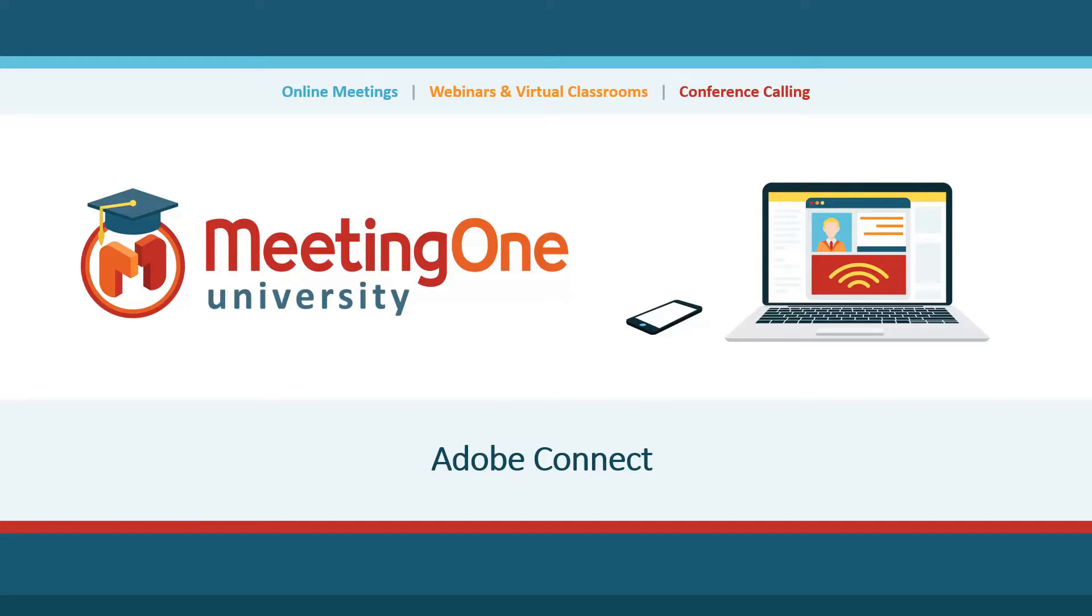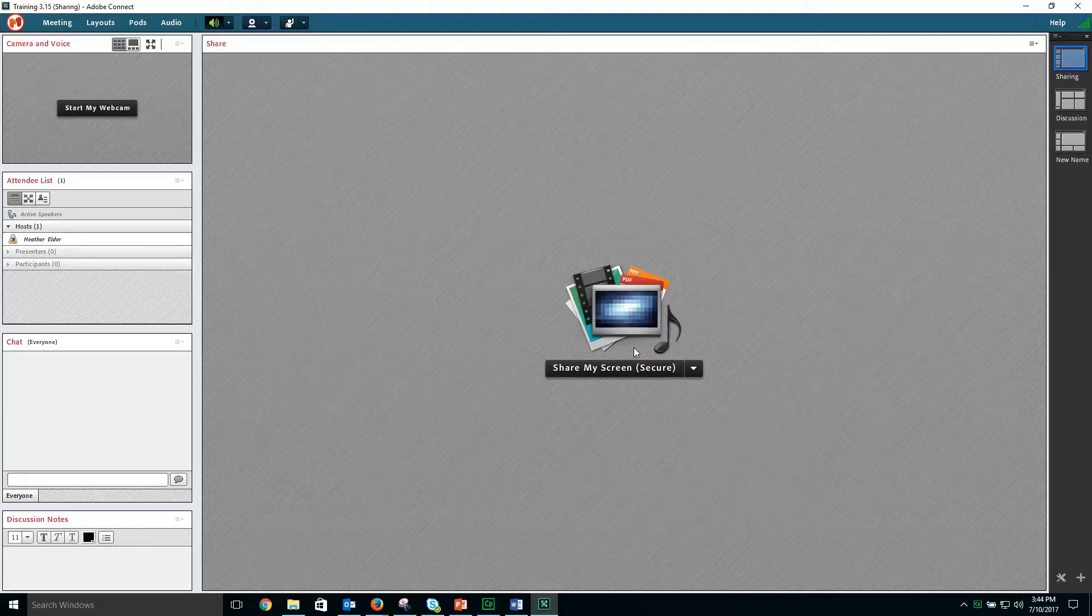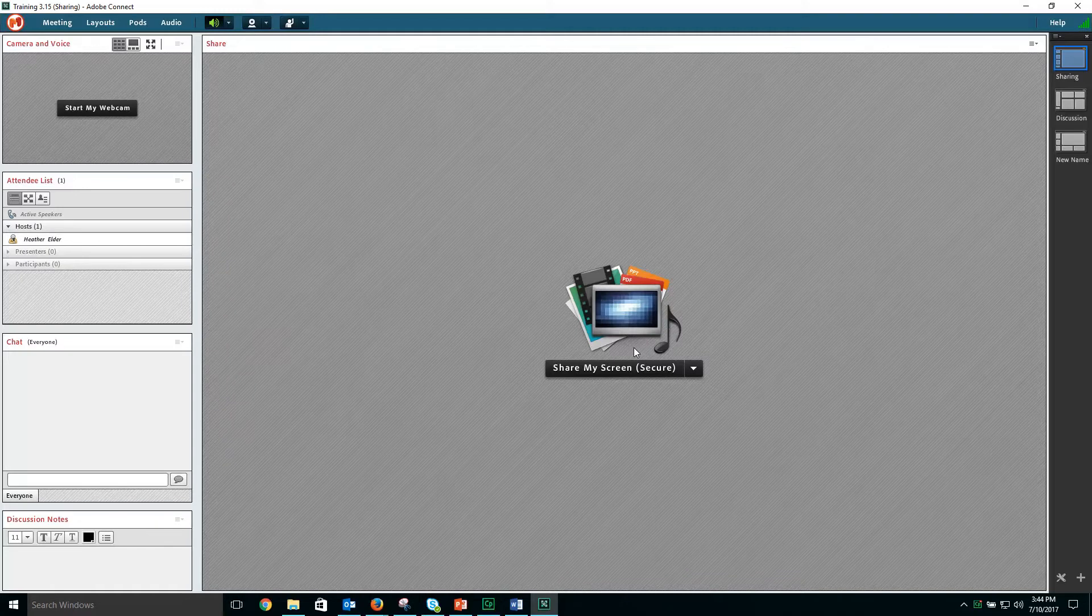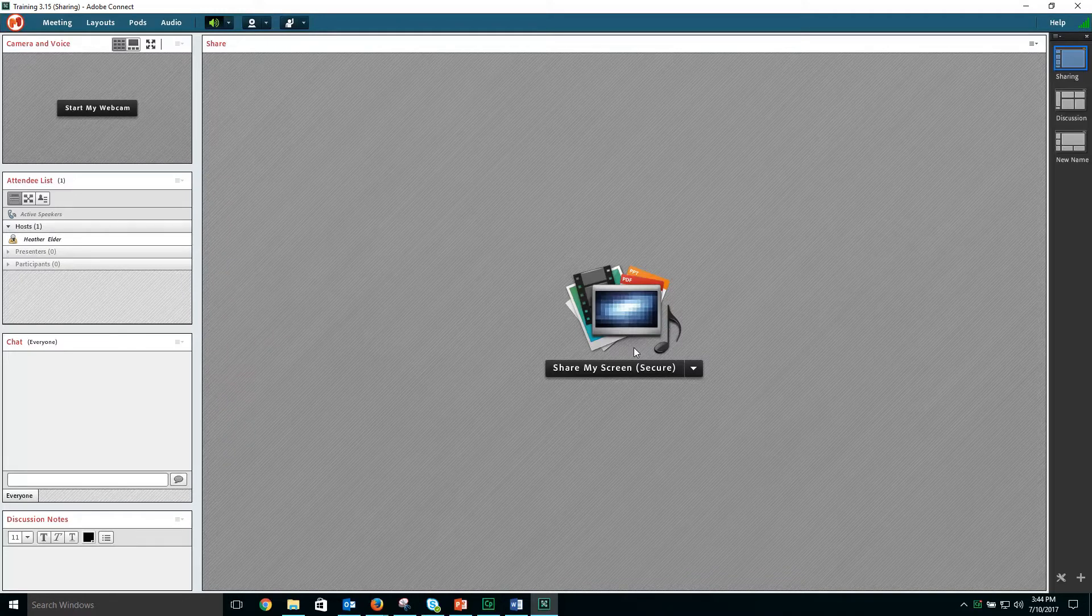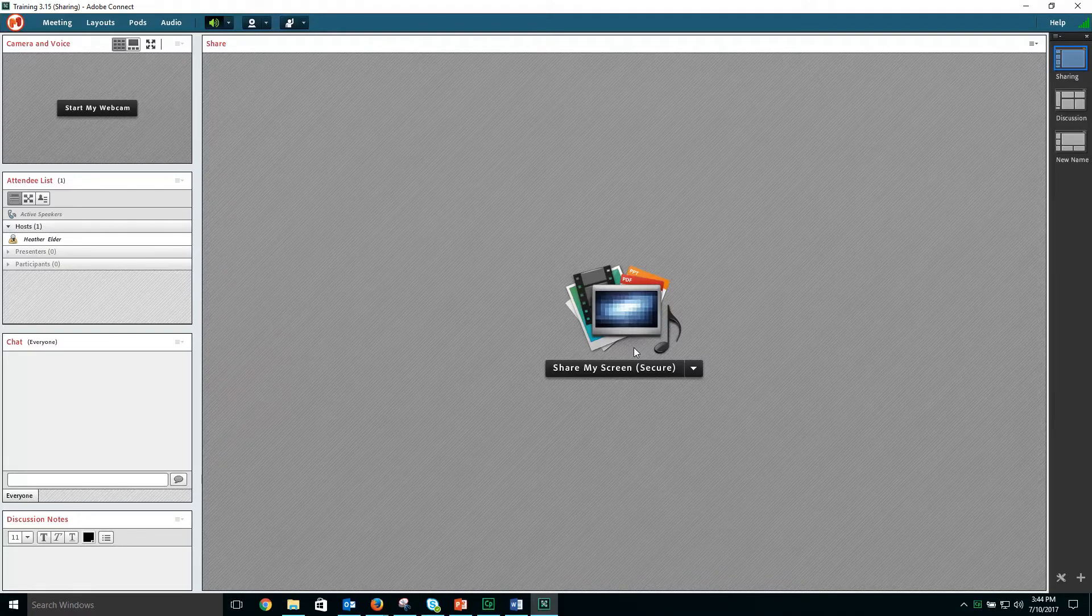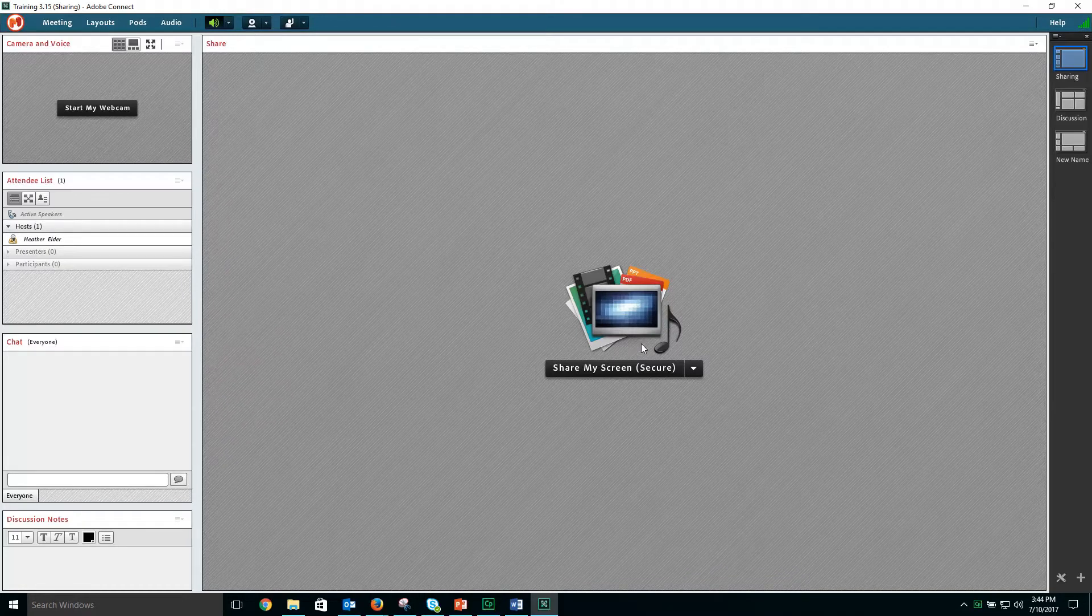Welcome to your Adobe Connect tutorial created by Meeting One University. In this section we will talk about the video pod or the webcam pod. The video pod or webcam pod is used to share your live webcam while in a meeting.